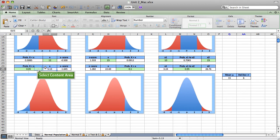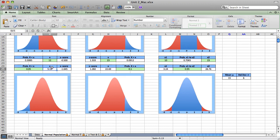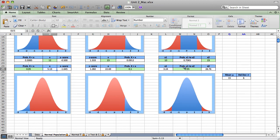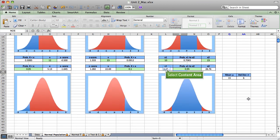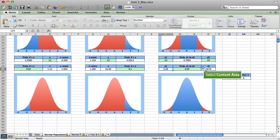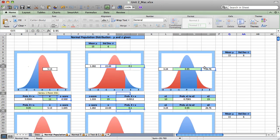So 5% of the time values will be less than 5.13. Finally, we might do an inverse calculation for an interval. The middle 95% of all values will be between the minimum of 3.24 and the maximum of 26.76. We can see the large blue shaded area on our curve.